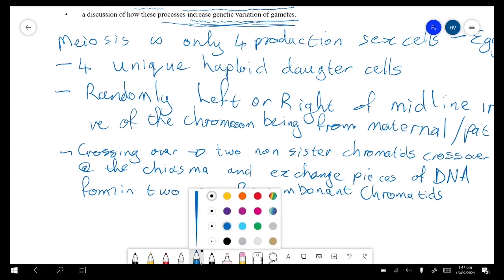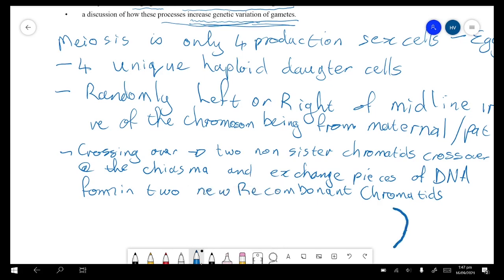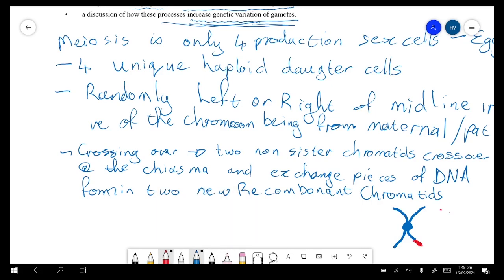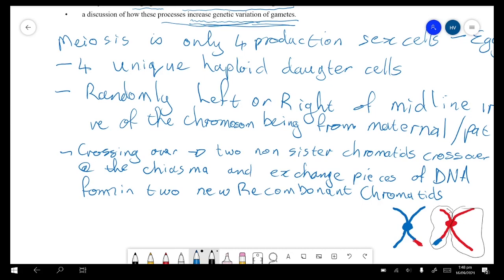So one chromatid is the original and the one that crossed over will now have a piece of the other chromatid — that's the centromere there. This one will now have a piece of the other, making it the recombinant chromatid, while this one is the non-recombinant chromatid. So what we now have is that each chromatid is different from the others.